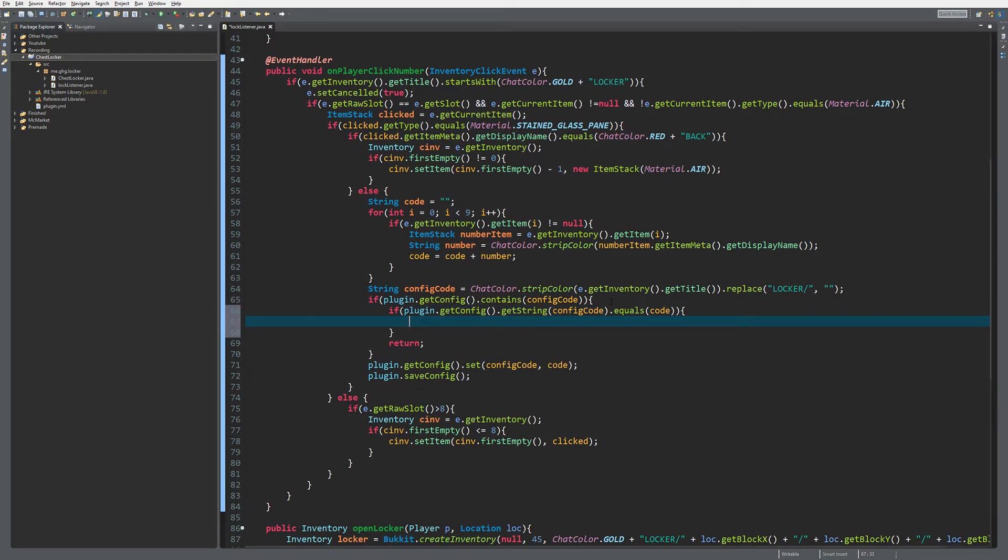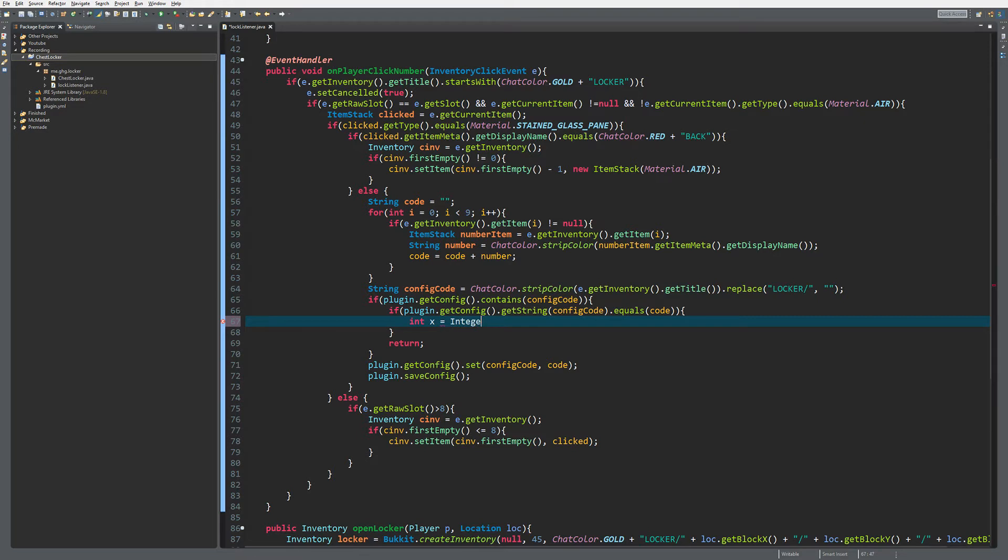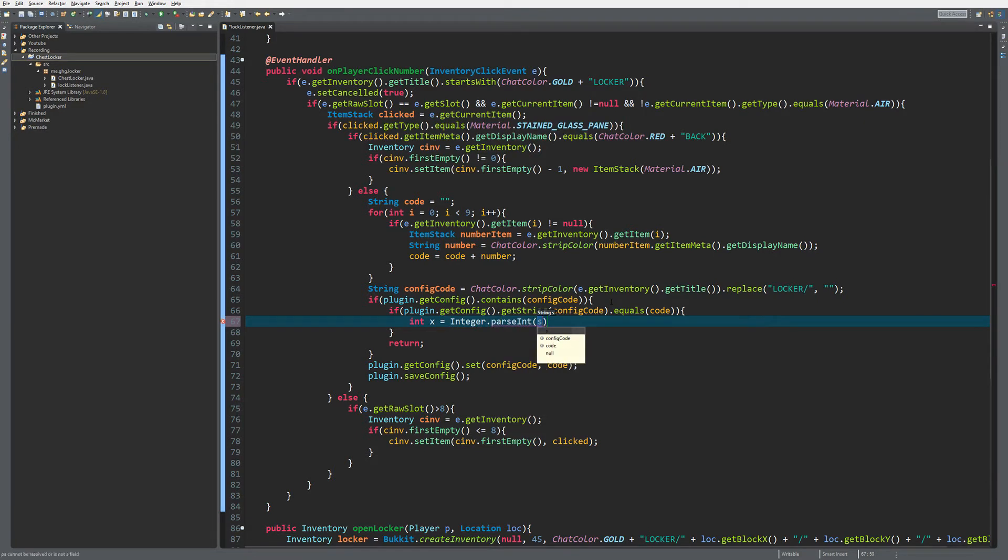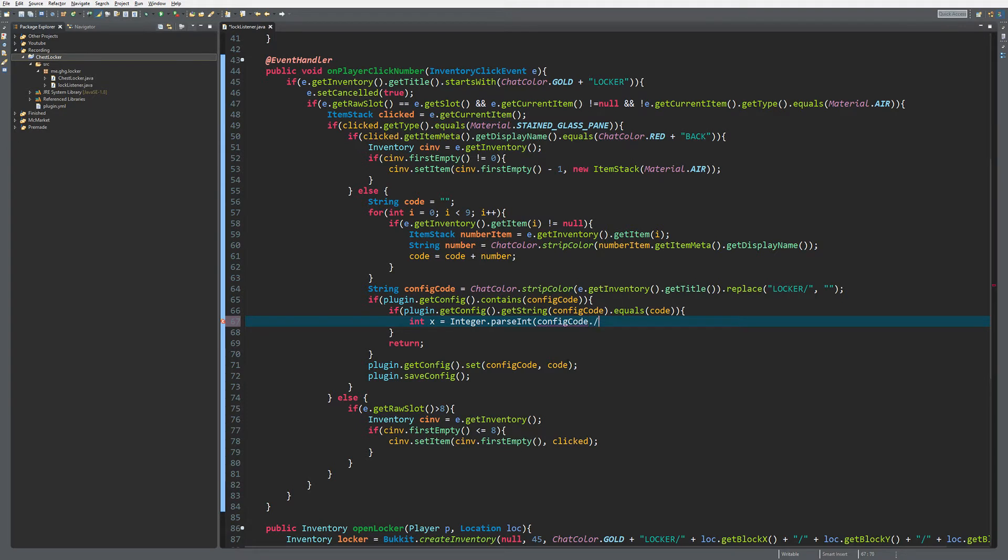Then we want to separate the integers. First, we parse the X coordinate using Integer.parseInt, because we know the location. We can split the config code on the slashes we used and take the first element at index zero for the X coordinate.